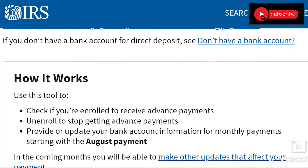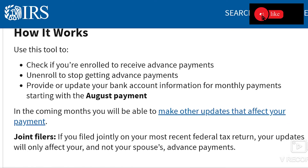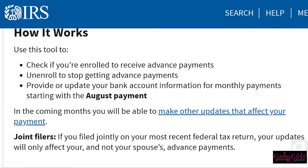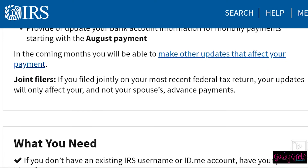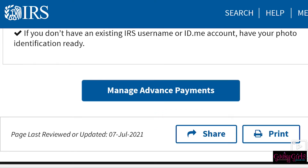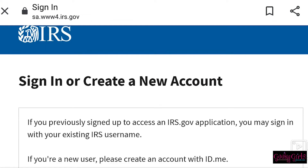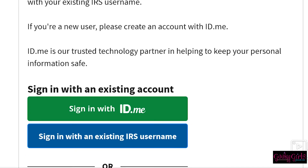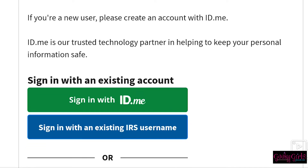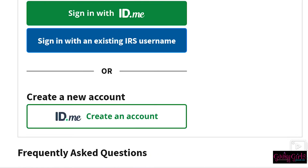Once you get there, scroll down and as you can see, it tells you what you can do using this tool. You can check to see if you're enrolled to receive advanced payments, you can unenroll, and you can provide or update your bank account information for monthly payments — starting with the August payment, since it's too late for July. Continue to scroll down and tap 'Manage Advanced Payments.' On the next page, sign in with your ID.me or an existing IRS username, then follow the steps to complete your unenrollment process.